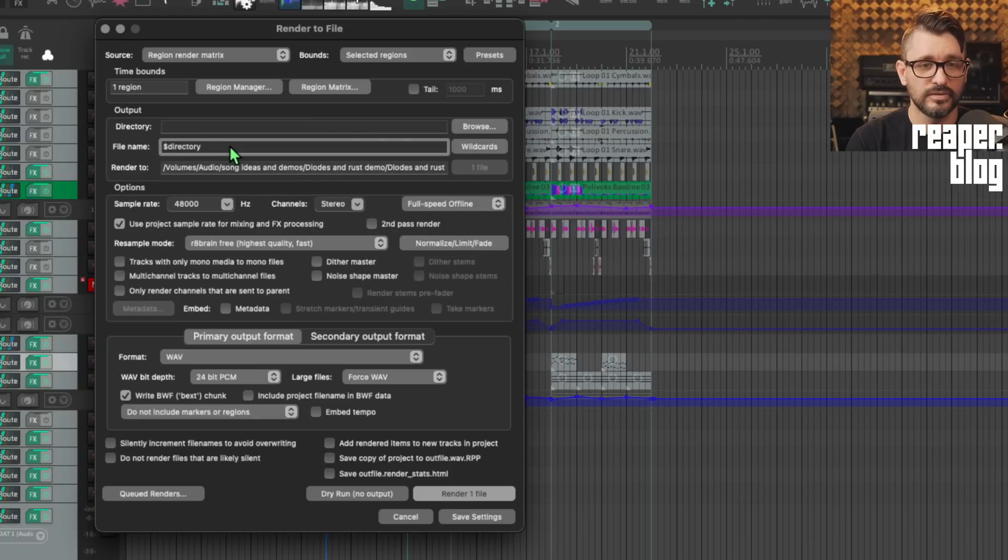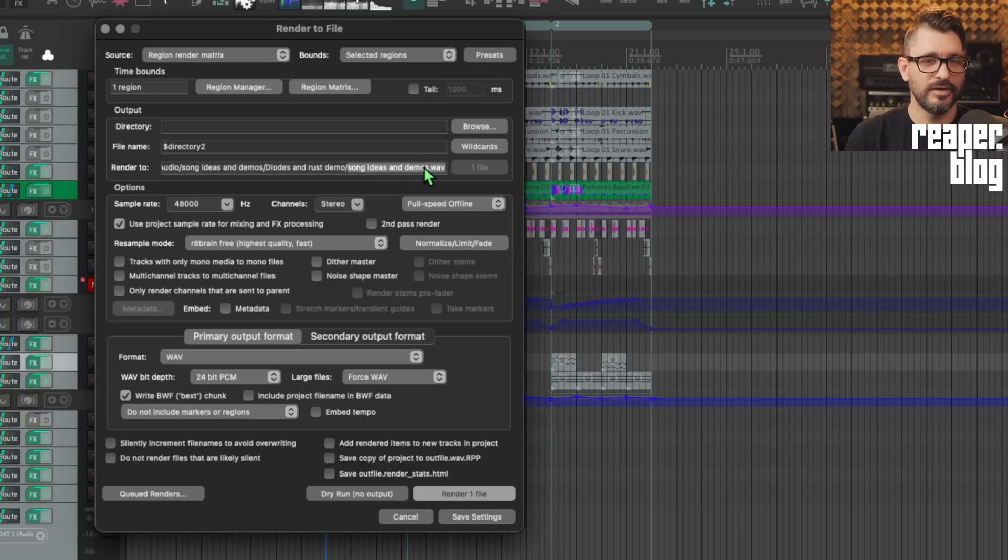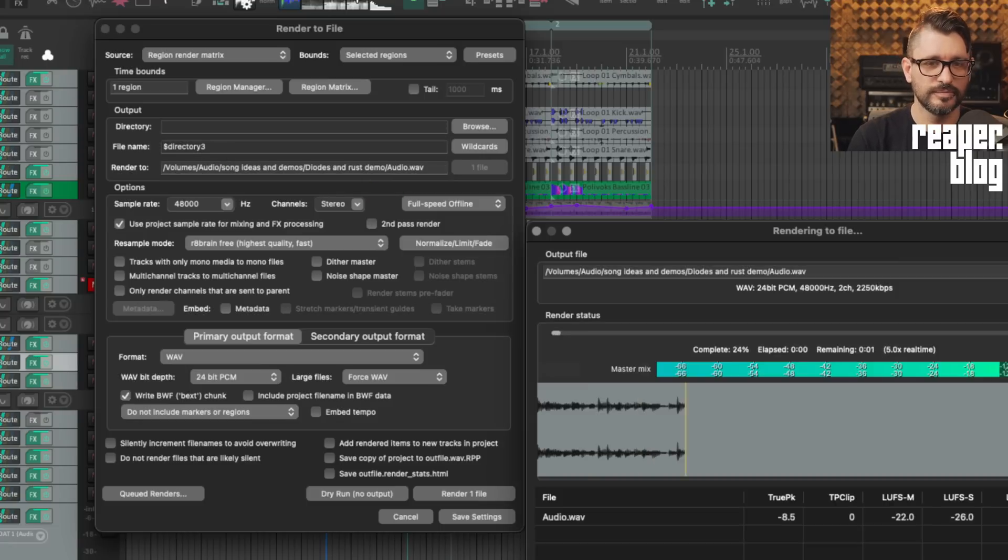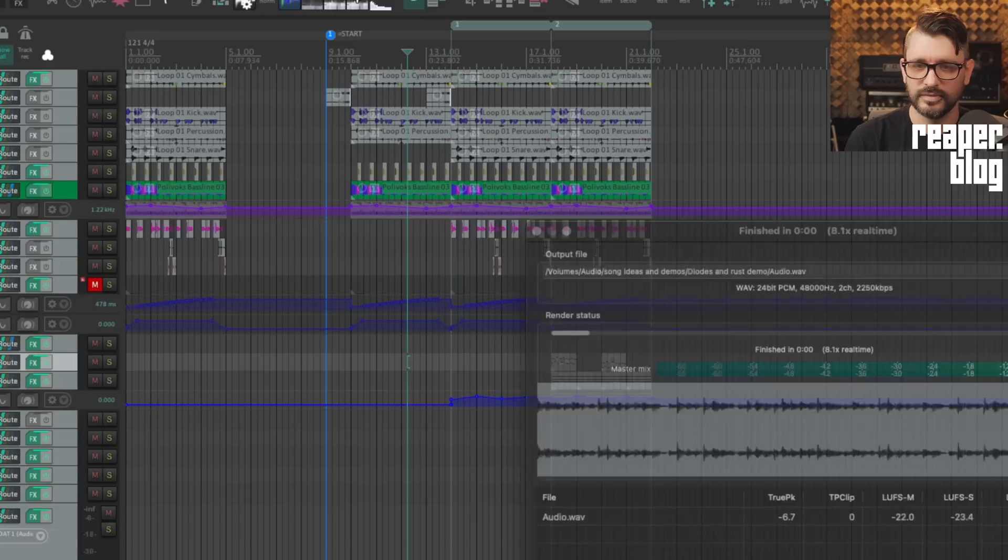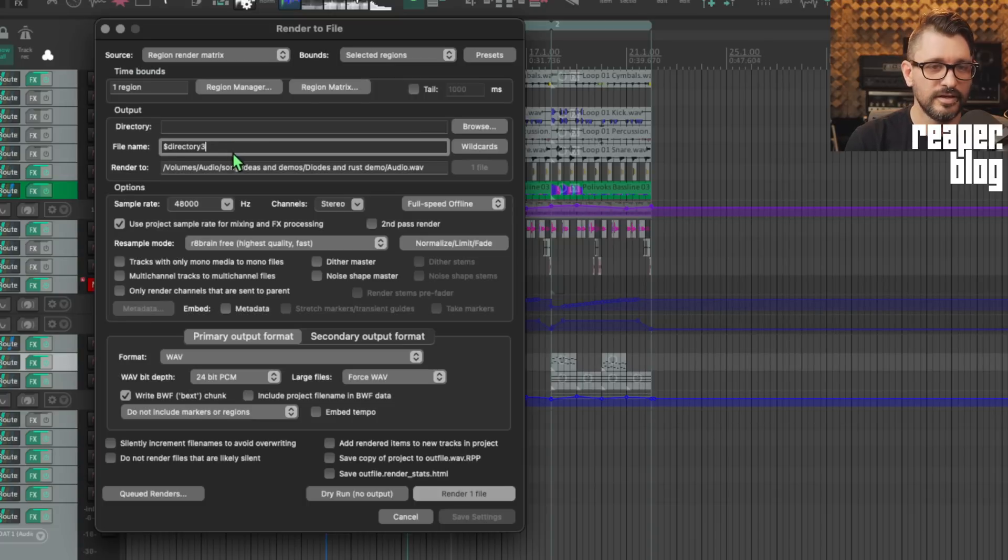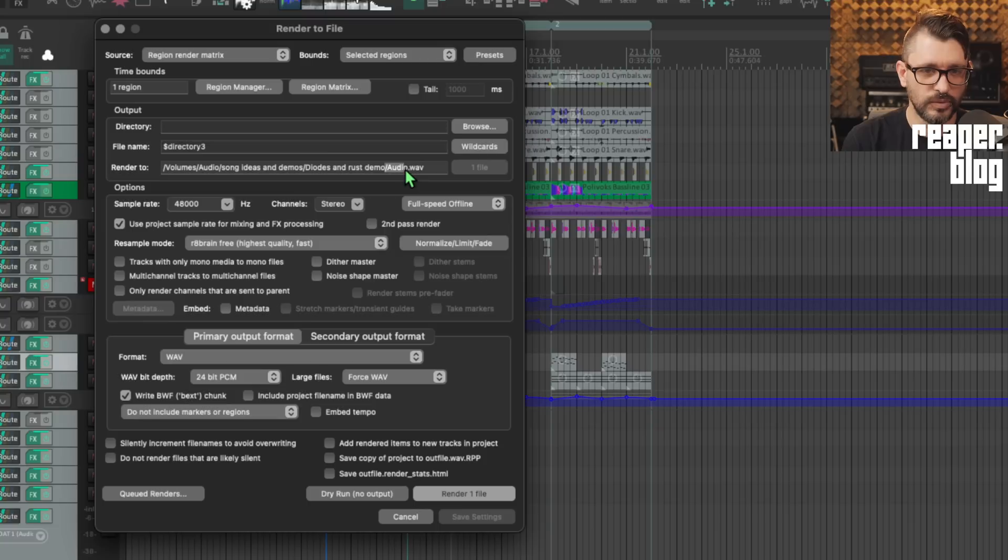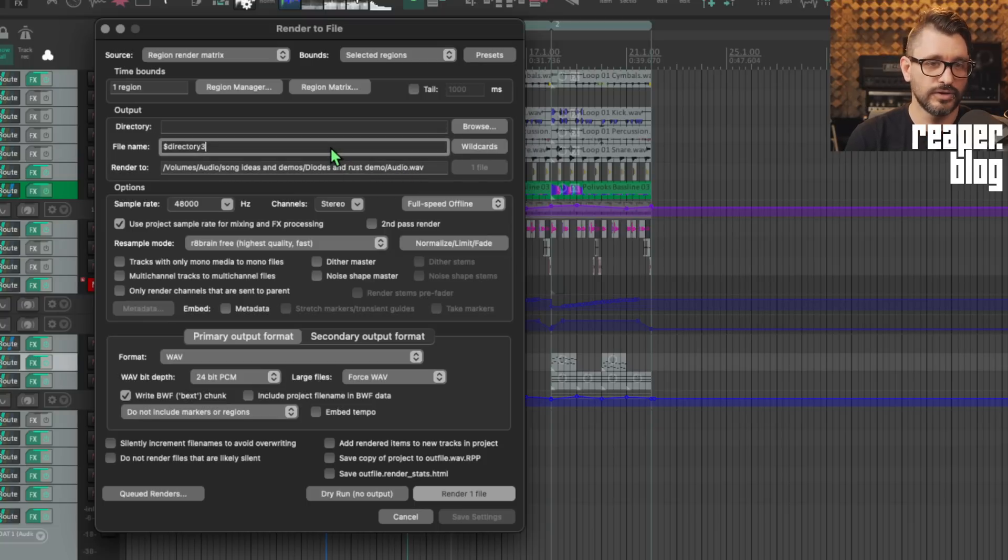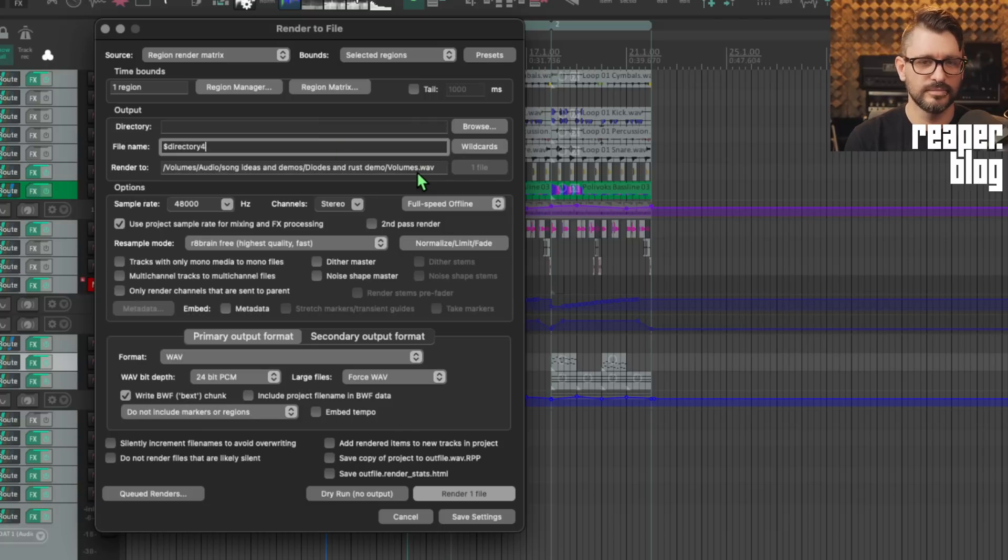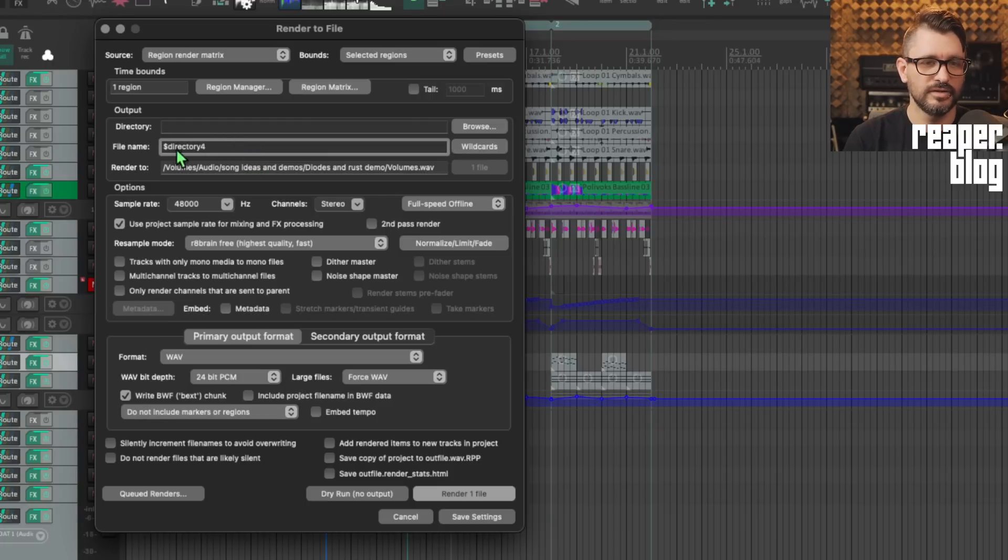You can also add a number. And now this will use the parent's parent folder for this project, which is song ideas and demos. I could change this to three. Oops, I didn't mean to render it. If I do directory three, then it's just going to be my folder called audio or my hard drive called audio. If I do four, that's going to be volumes or the Mac system volume. So it's getting directory names and using them in the file name.